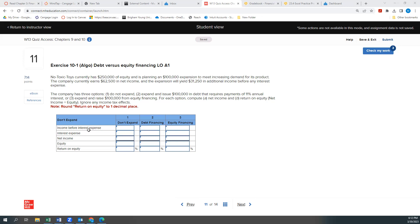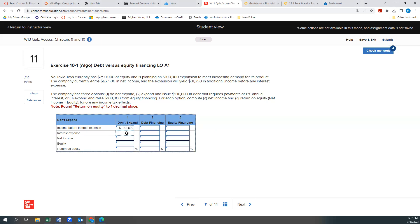So our income before interest expense, if we don't expand, then our net income won't change, right? So it'll still be $62,500. We won't have any interest expense because we didn't borrow any money, so our net income will be $62,500.